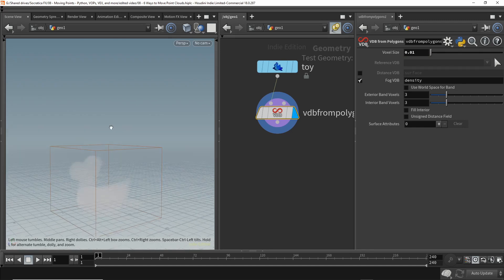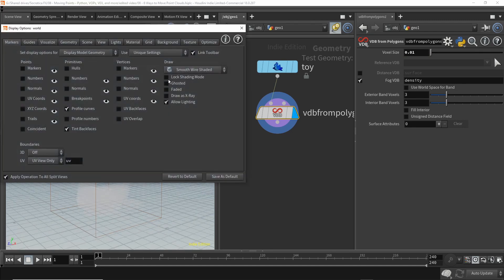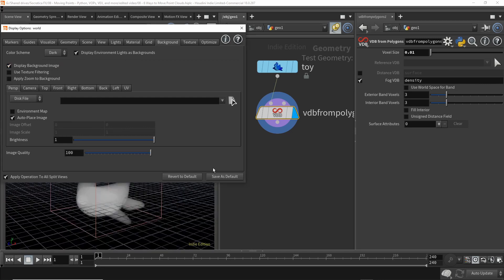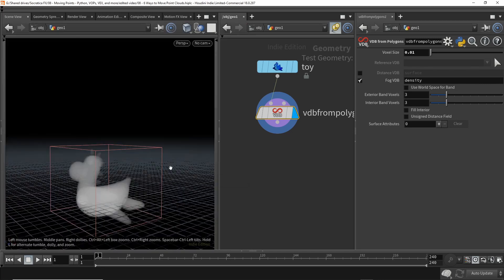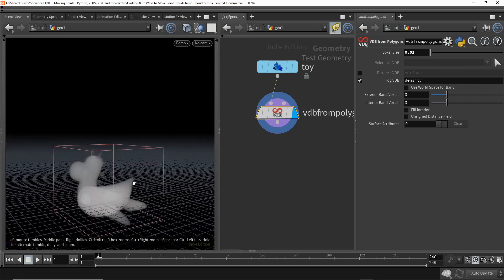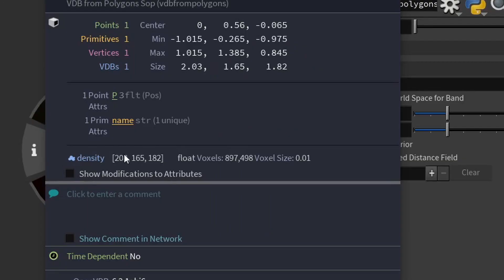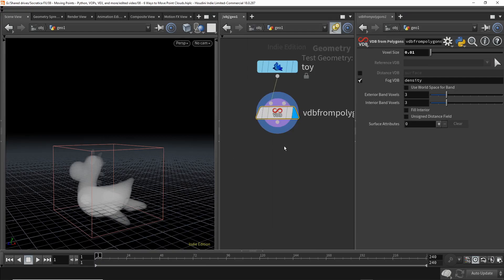To make this easier to see, I'm going to change the display background from light to dark. And how many voxels does that have? That has almost 900,000 voxels, so that's good.